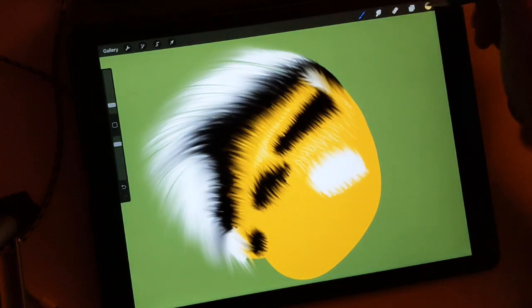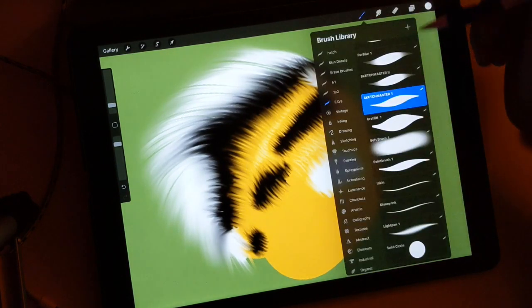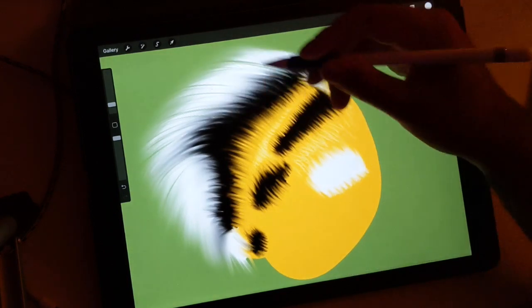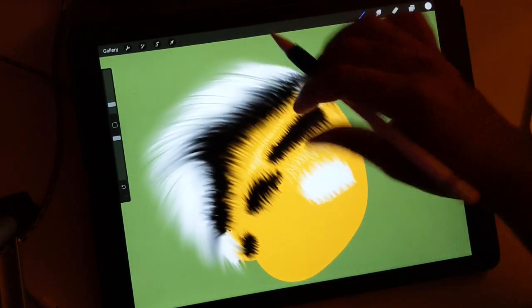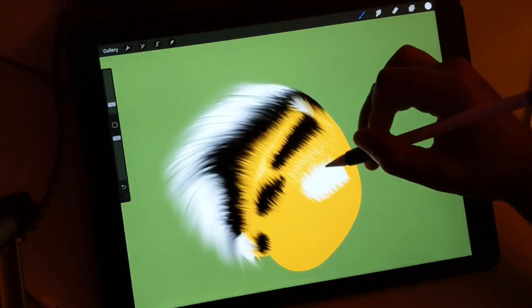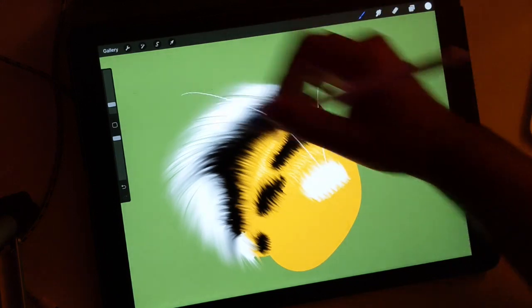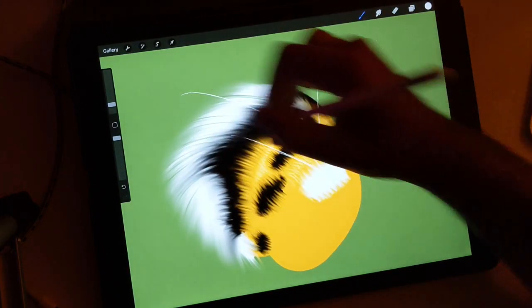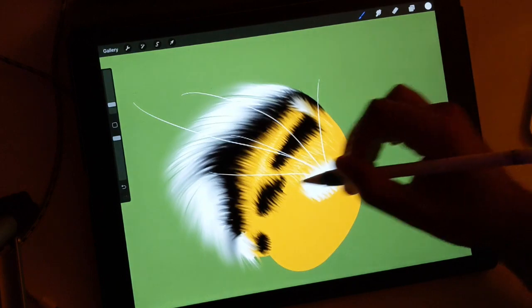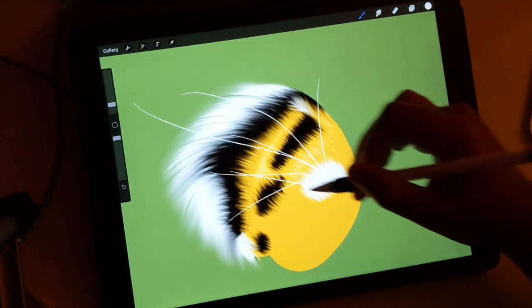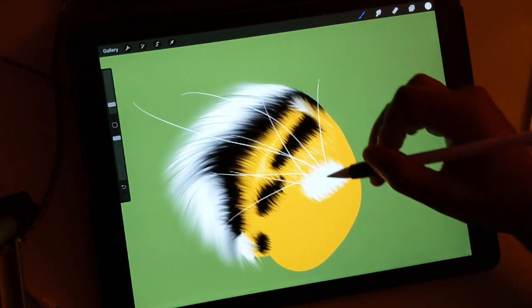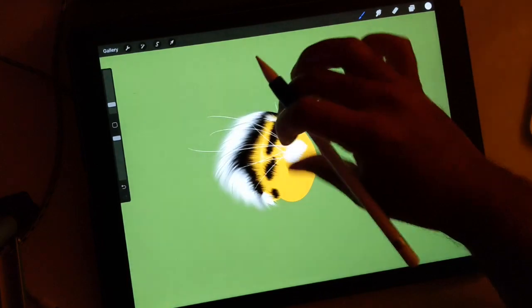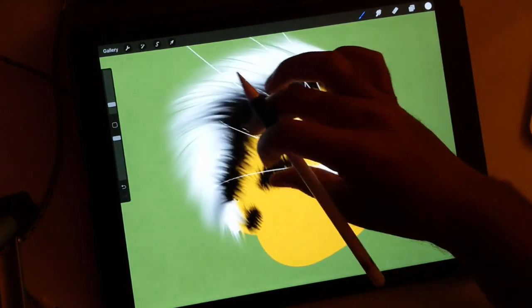And then if you want to do whiskers, you can take Inkin, and let's say the whiskers are coming from here. You can just do whiskers that come out like that.